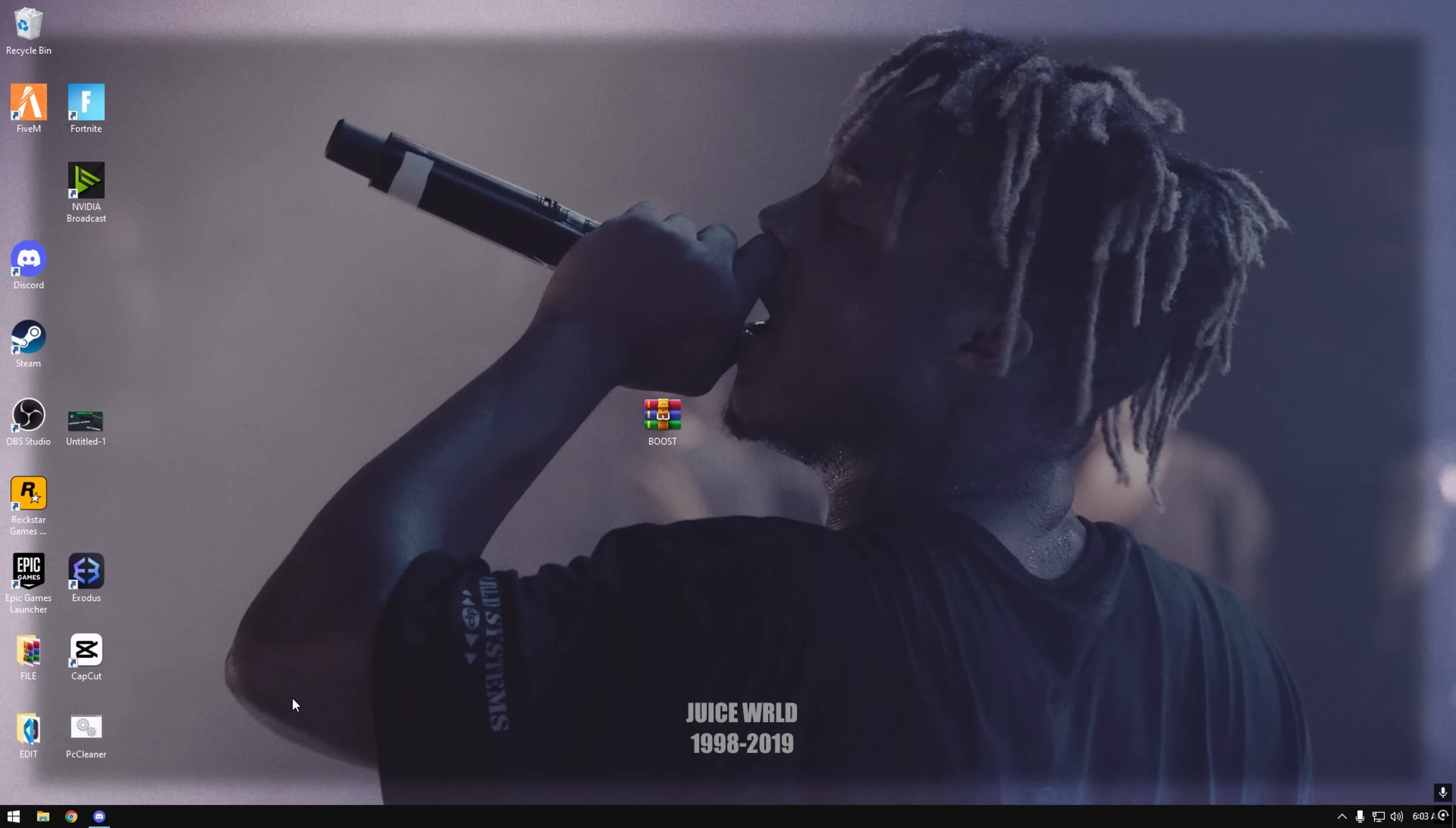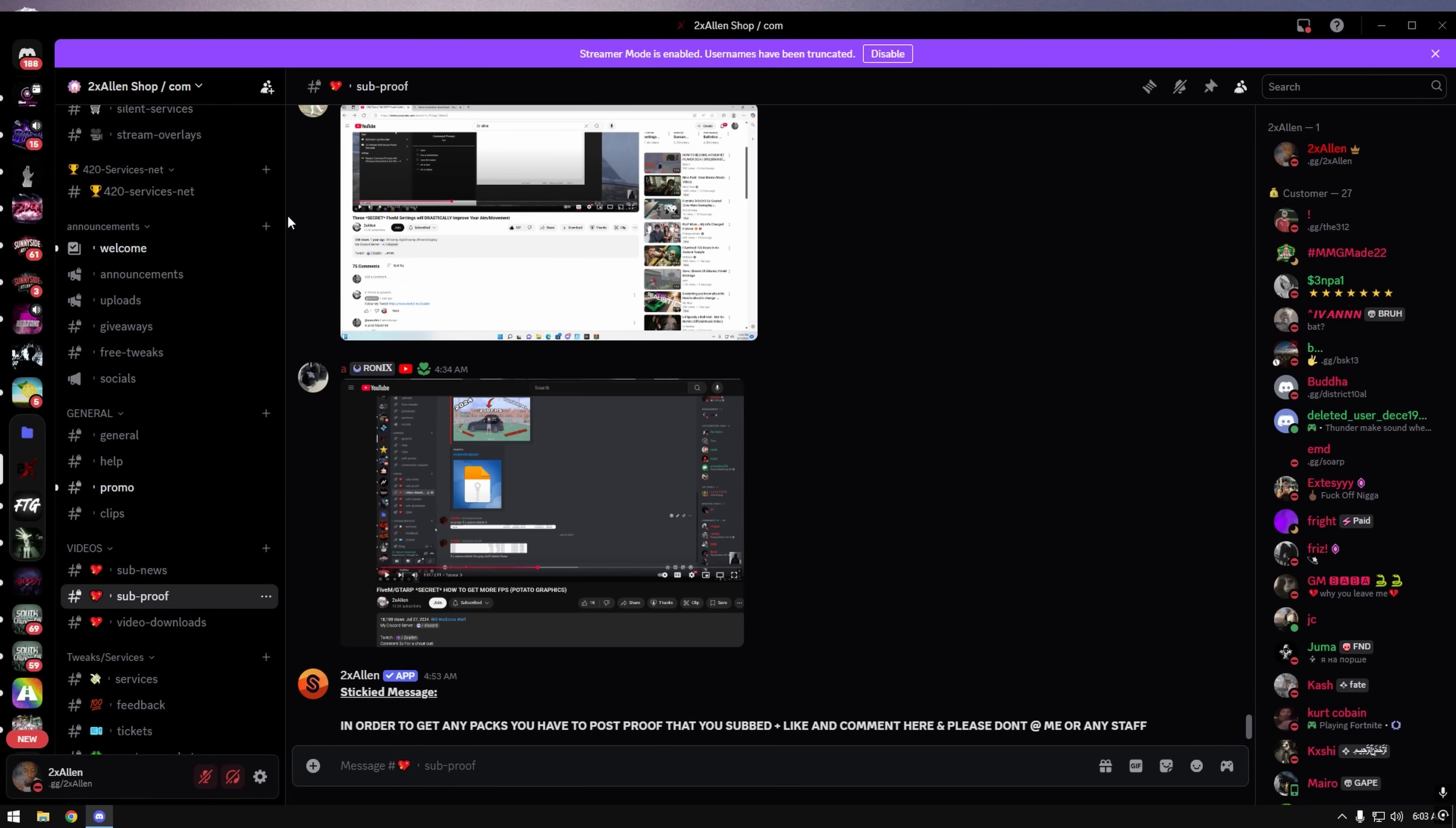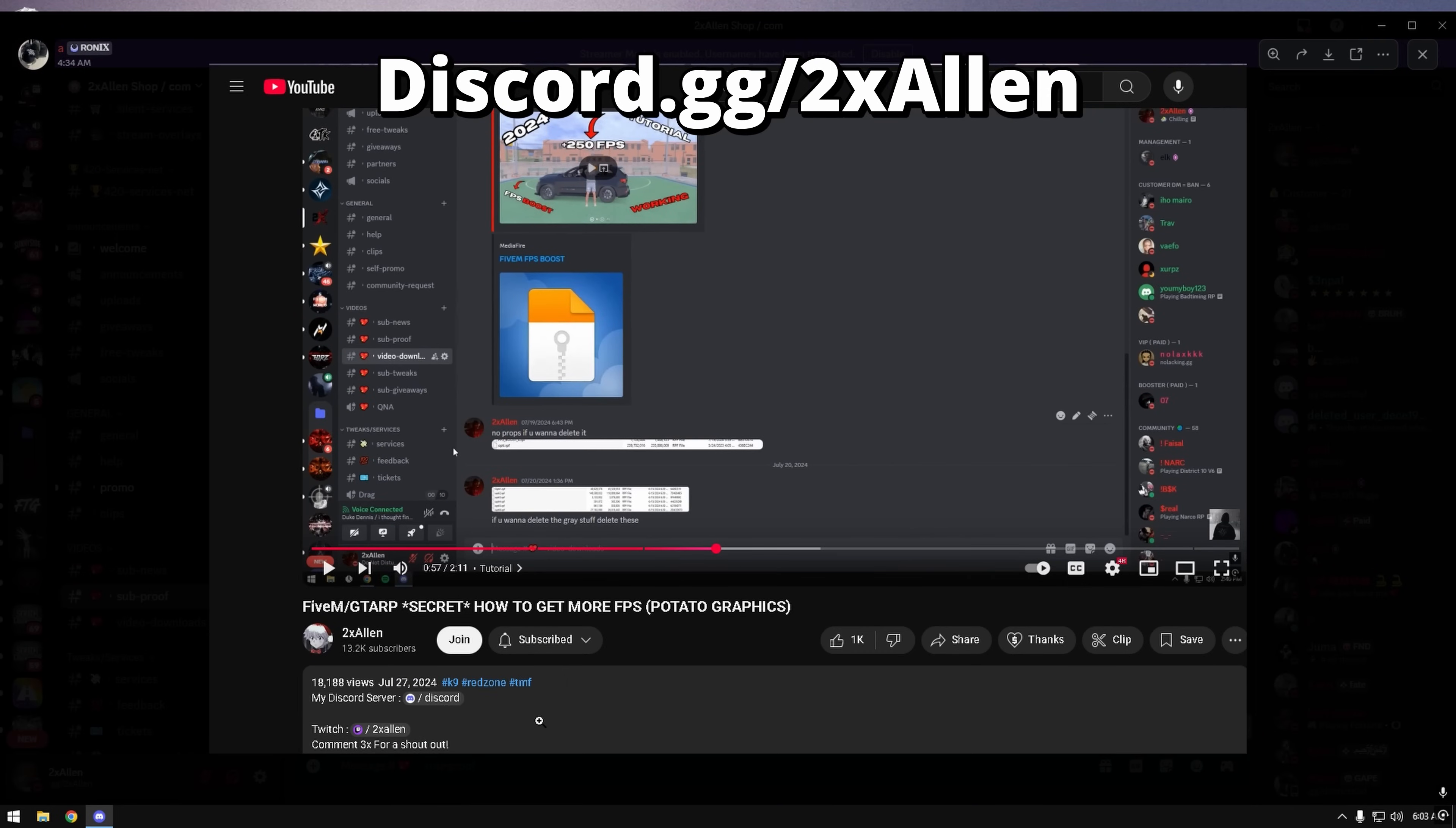Yeah, we might get into the pack but before we get into the pack I'm going to show y'all where to get the pack. So you want to go to my Discord, you're going to join it in the description, and you're going to go to sub proof. You're going to post sub proof like this.